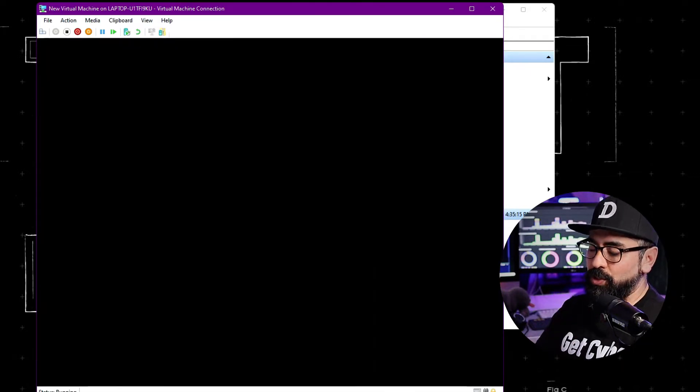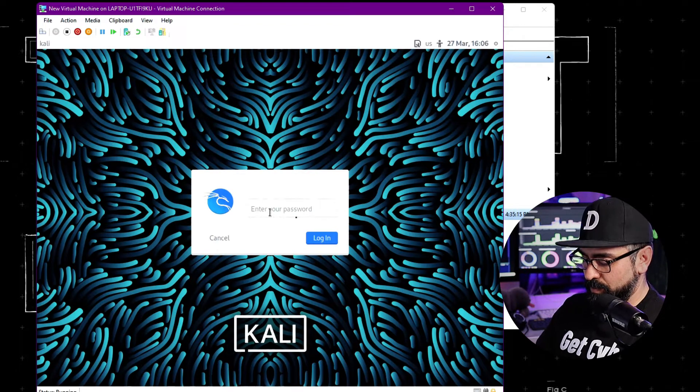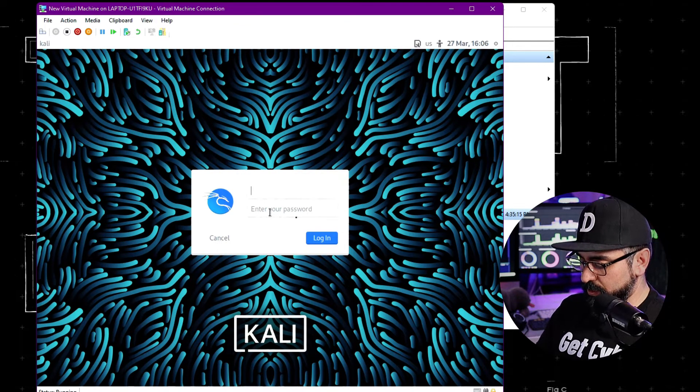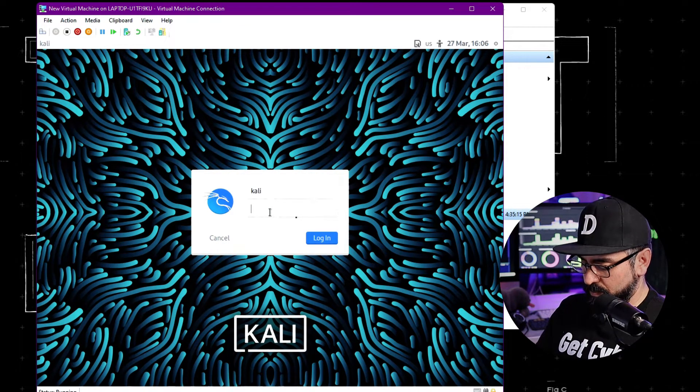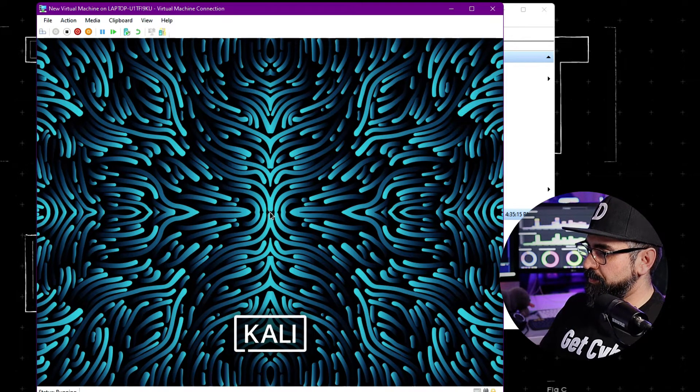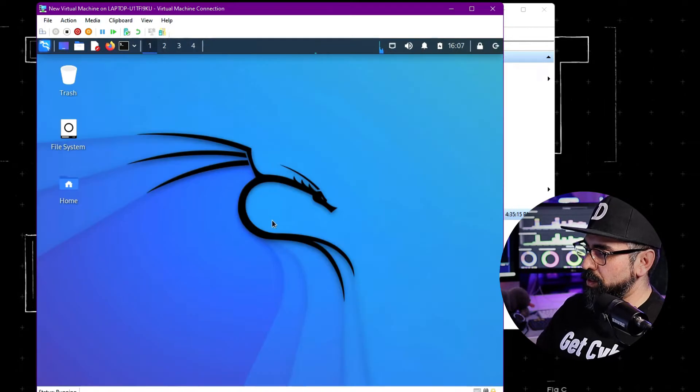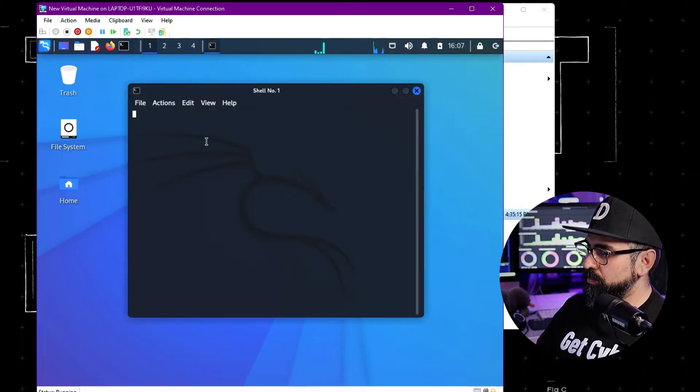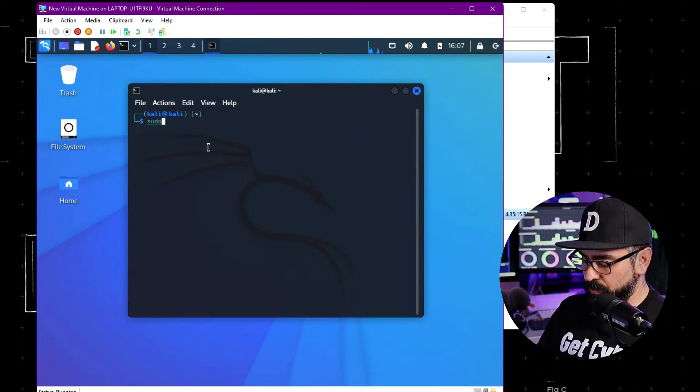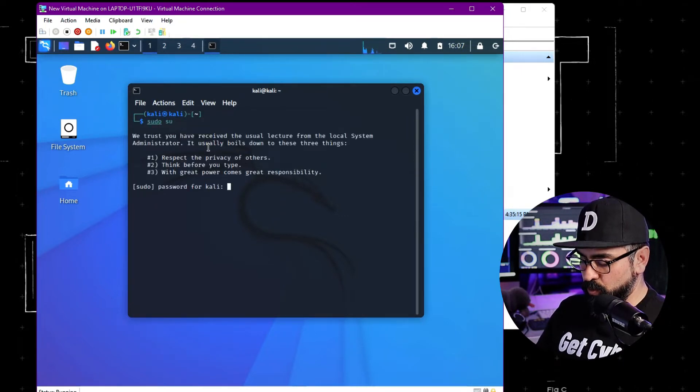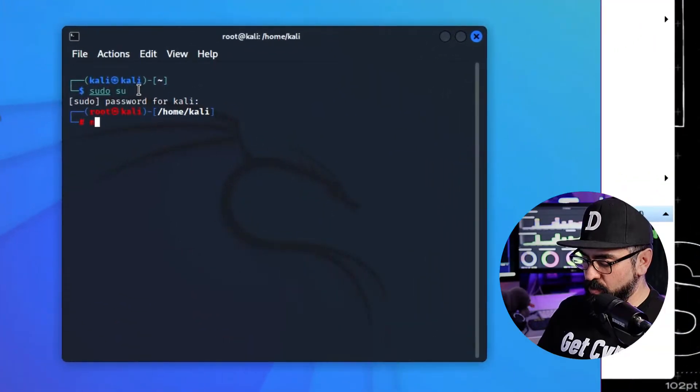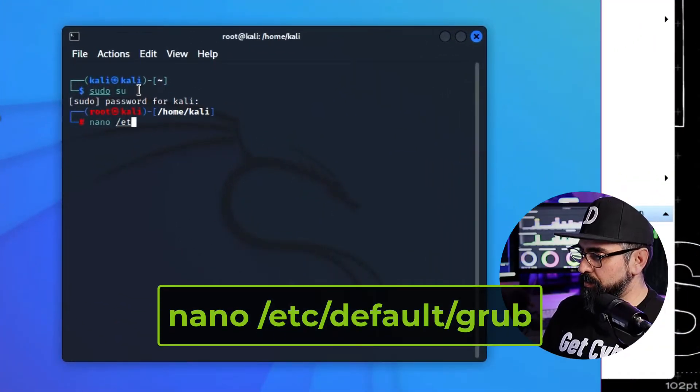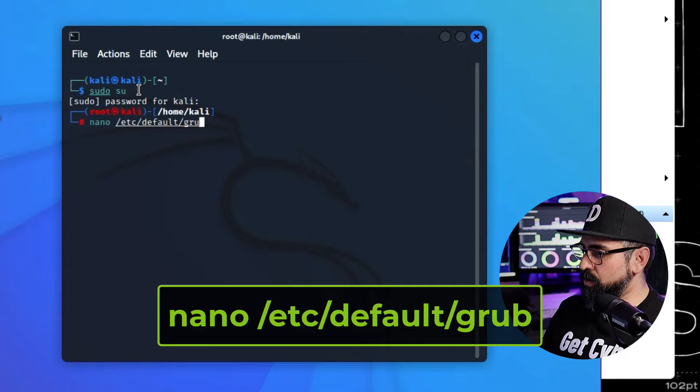Alright, get into the Kali system. Now open a terminal. Type in sudo su. Enter your password. And from here, what we're going to do is make your screen the same size as your monitor, 1920 by 1080. Type in nano /etc/default/grub.